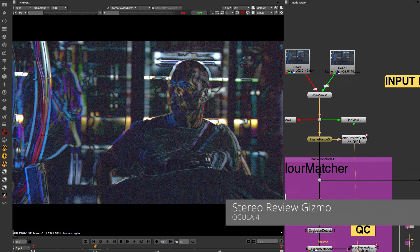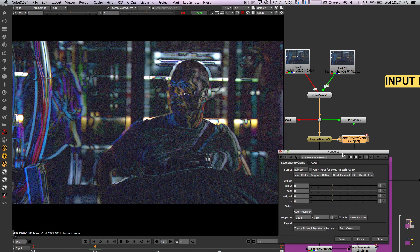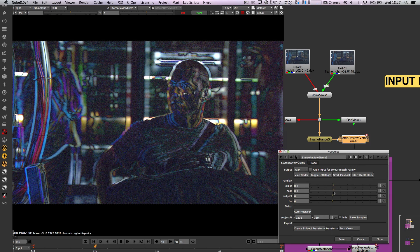In order to first analyze your stereo plates and assess the amount of work you are in for, we have created a brand new StereoReview Gizmo.